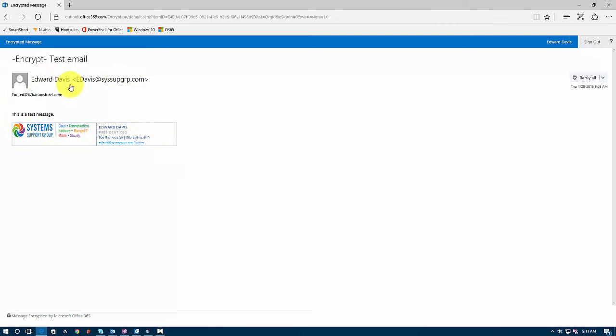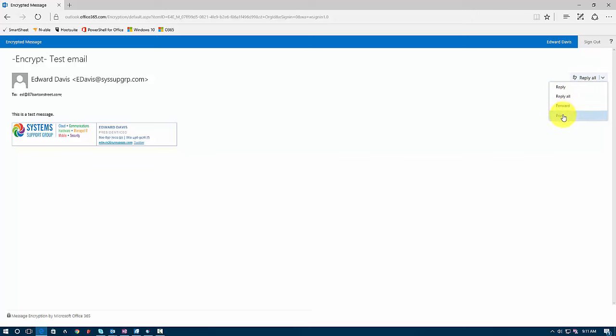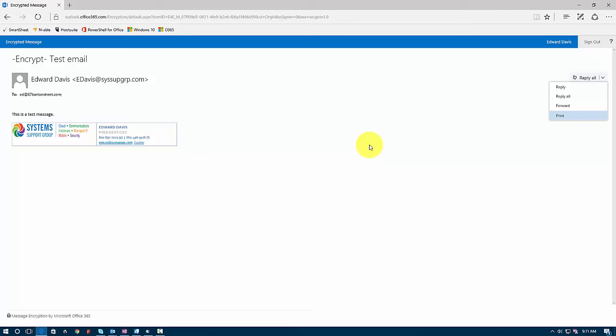Now on this screen, I have a few options. So over on the right here, I can reply. I can reply to all. I can forward the message and I can print the message. But again, this message never appears or never gets sent to my inbox. If I reply or reply to all or forward, the message will also go out as an encrypted message. So if I reply, it's going to go back as an encrypted message to the sender. And if I forward it to somebody, it'll go out as an encrypted message to whoever I forward it to. And of course, I can print it.